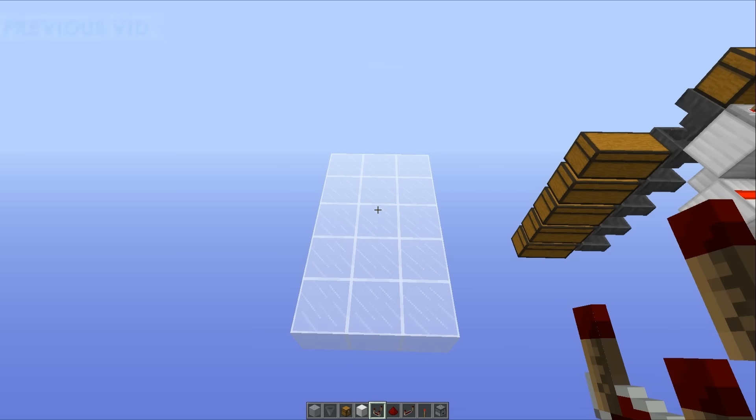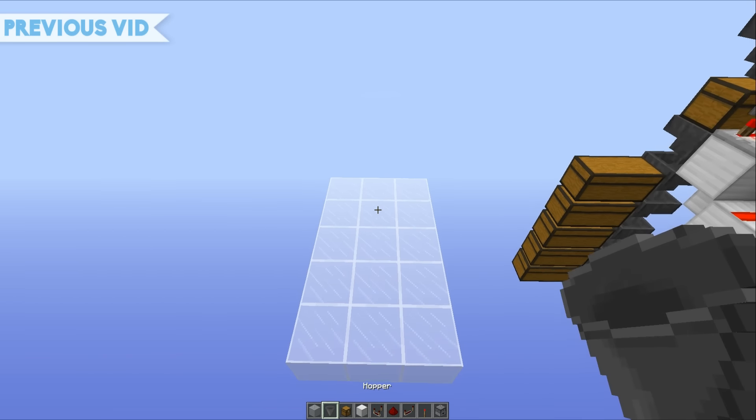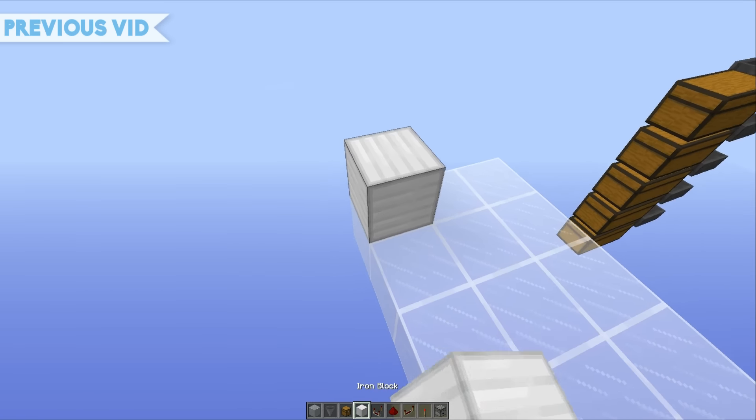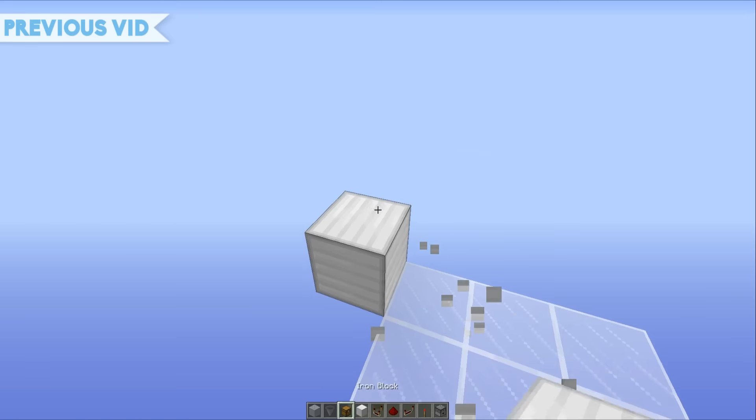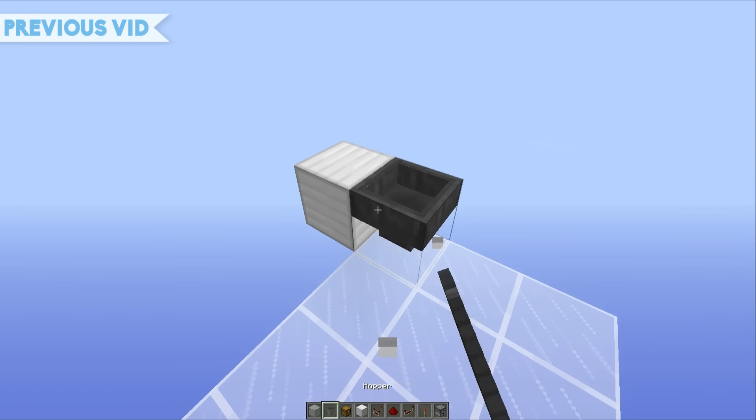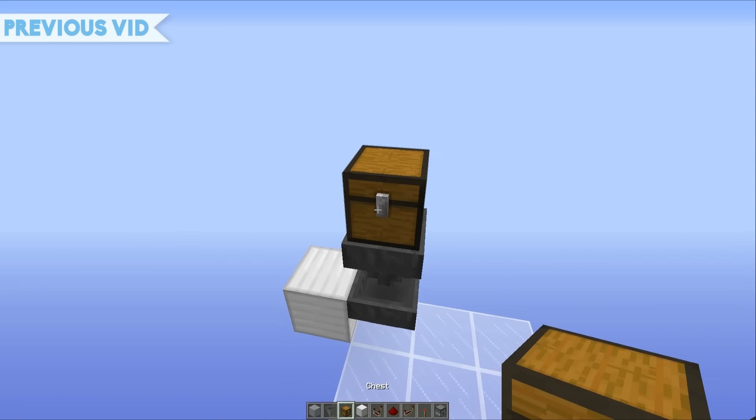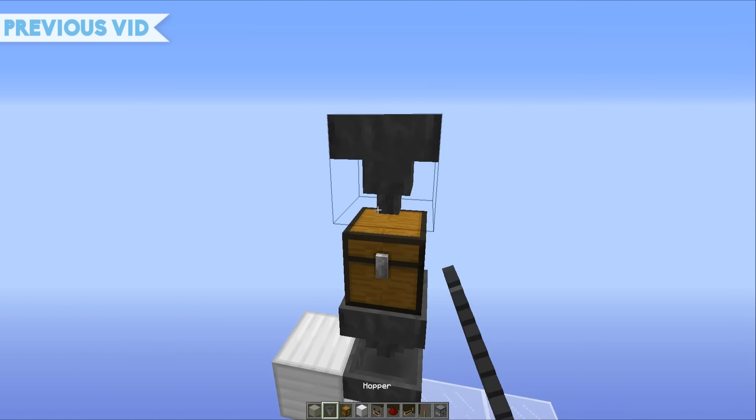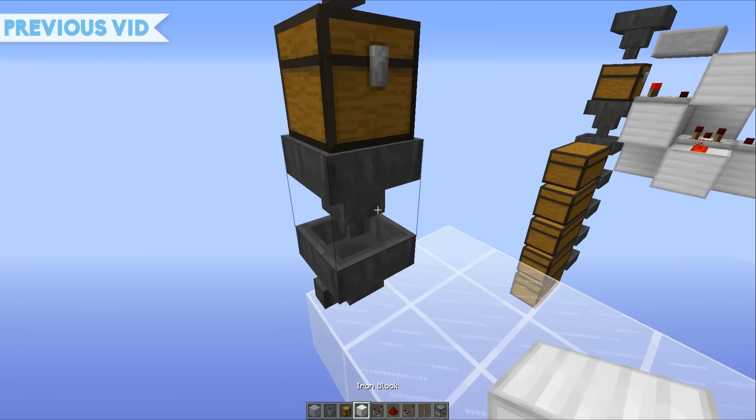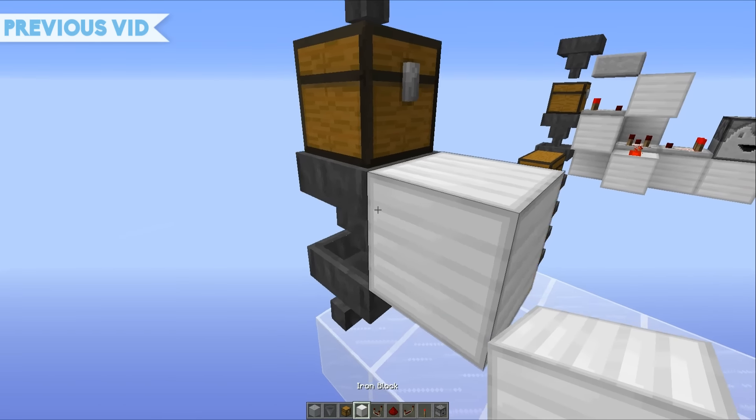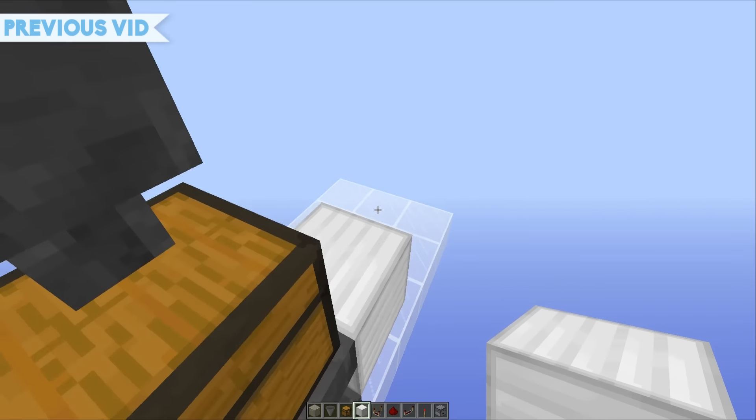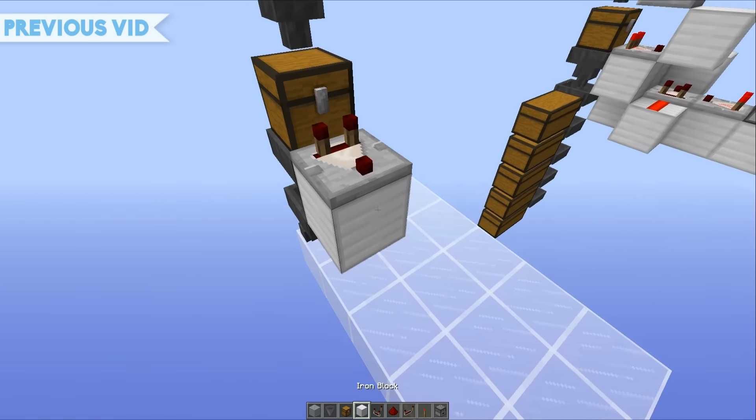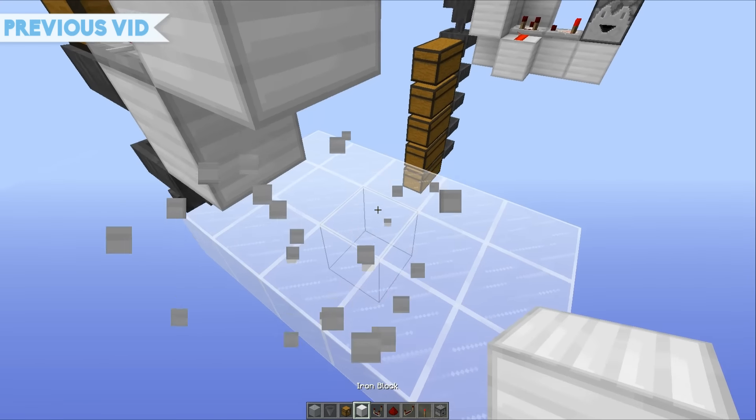So you want to get things started with a three by five area. The first thing you want to do is place a block out like this, a hopper running into that block, a hopper like this, a chest on top of that hopper, and then a hopper running down into that chest. You want to place a block on the side of that hopper, a comparator running out the side of the chest with a block up like this.